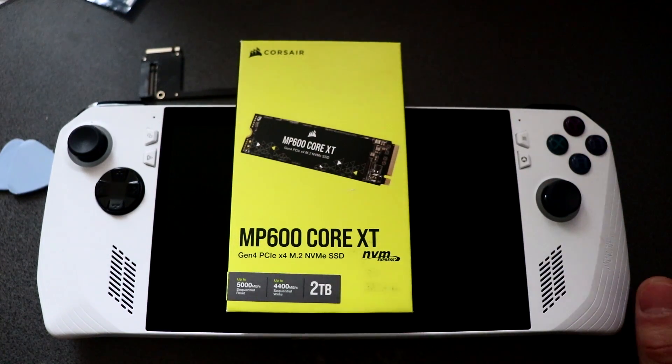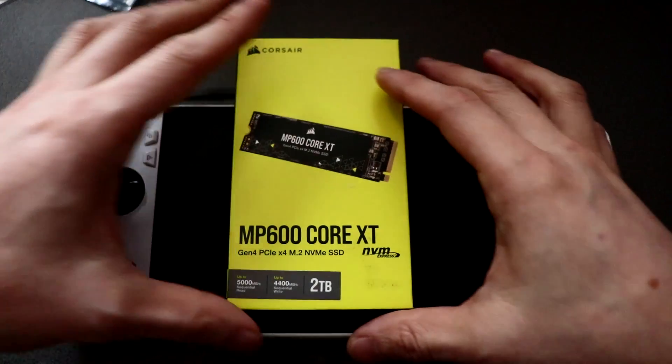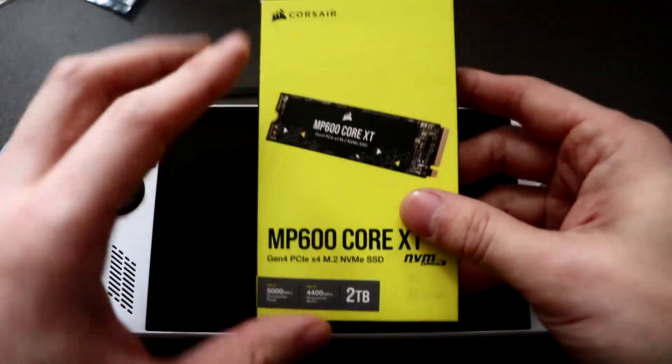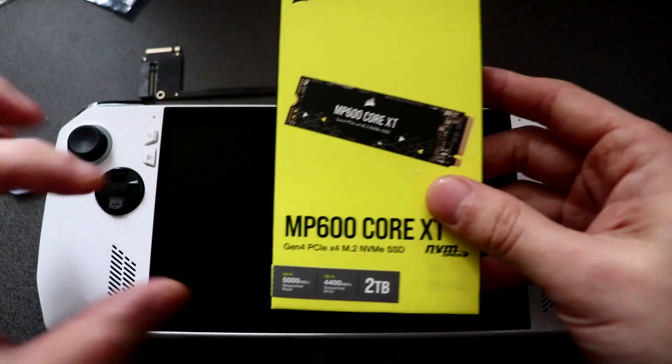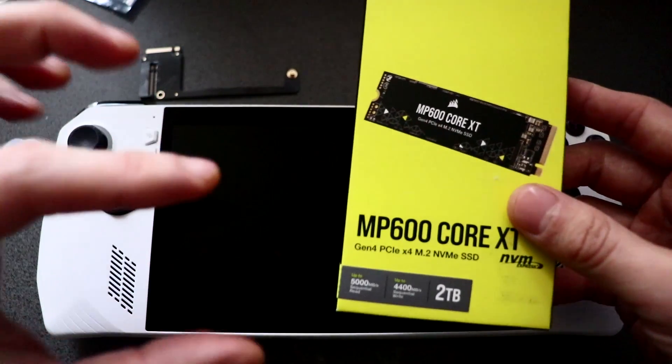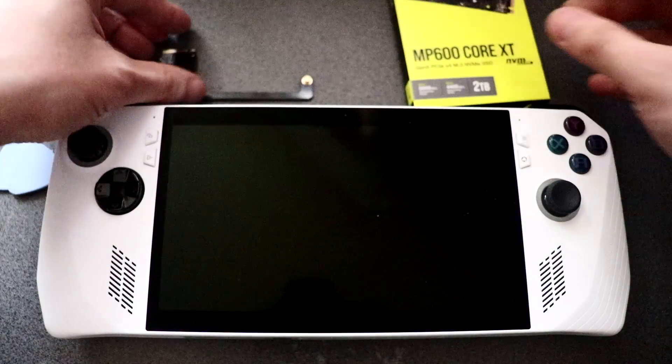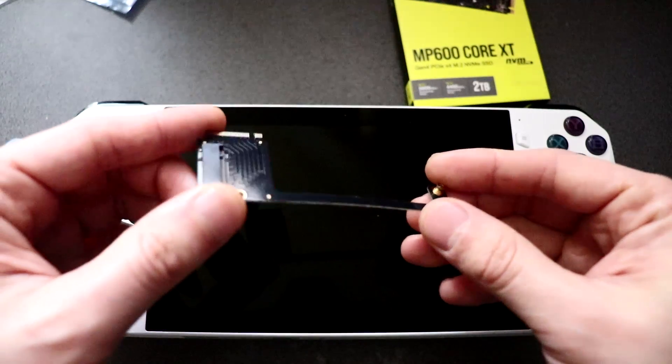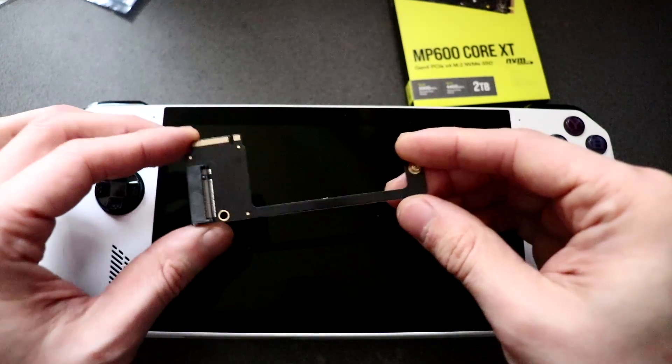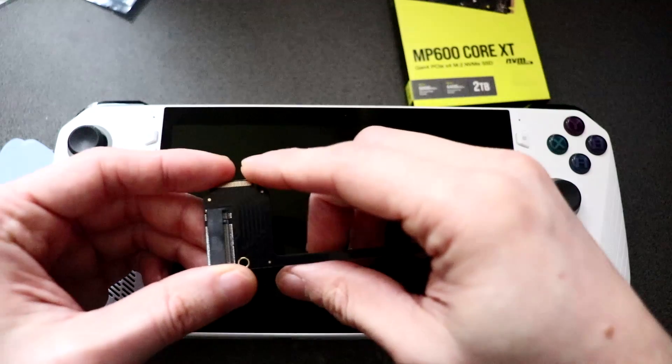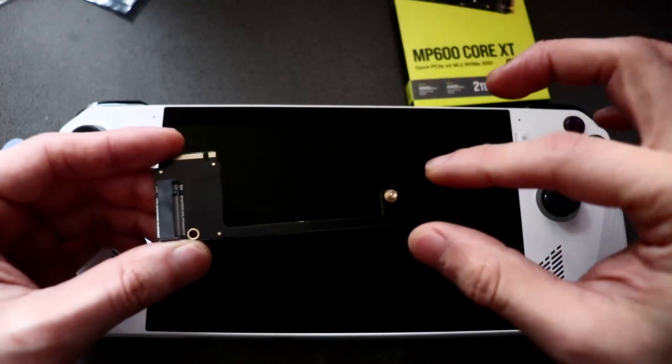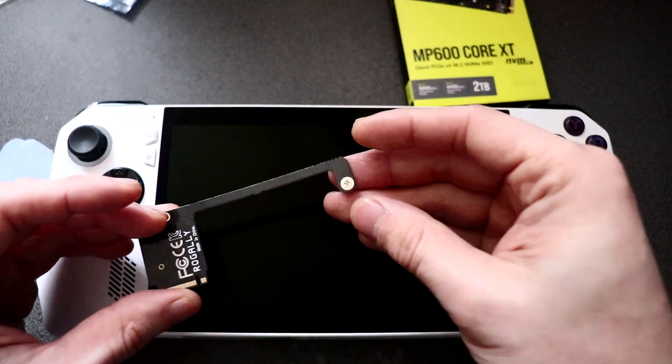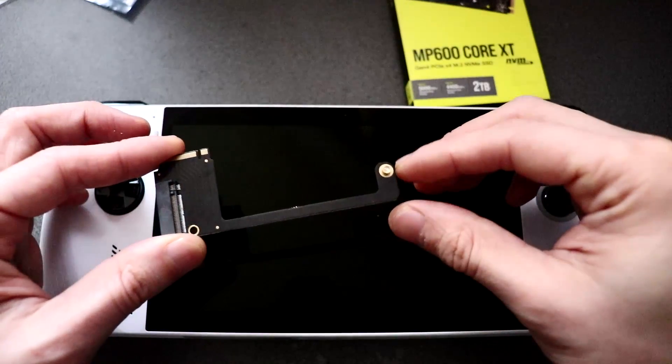So this is a PCIe Gen 4 M.2 2280 SSD, which is actually cheaper to buy than a 2TB 2230 SSD. And we also need this, which is a right-angled SSD adapter. This goes onto the board and then we put our longer SSD here and it also has the screw at the back so we can clamp it down.